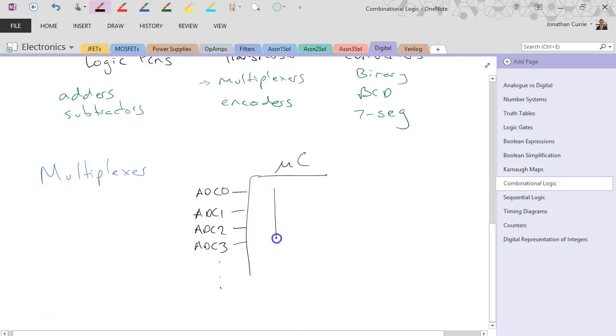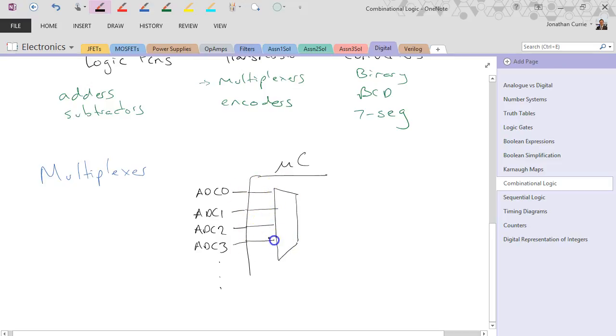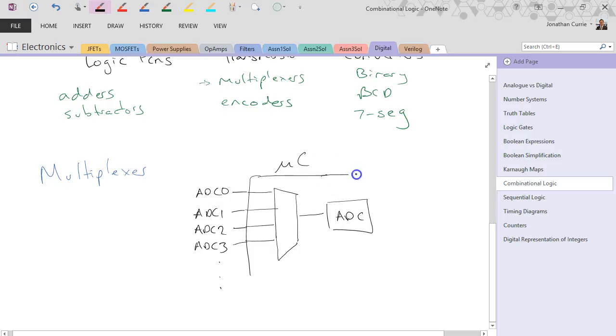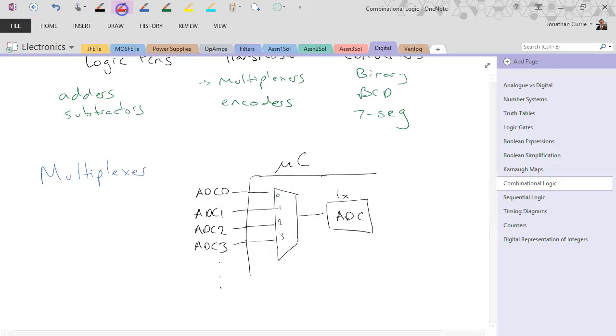And the multiplexer's job, this is the symbol for a multiplexer, is to take all of those inputs and then actually connect it to a single ADC. So your microcontroller actually has one ADC, but the multiplexer basically acts as a switch that can switch to that one, or this one, or this one, or this one.